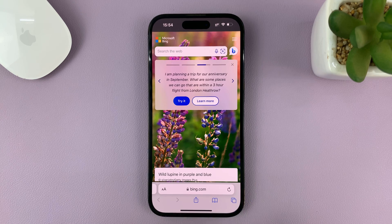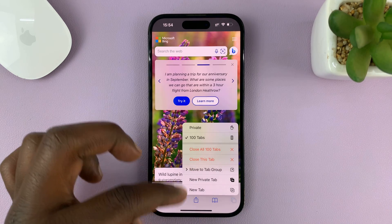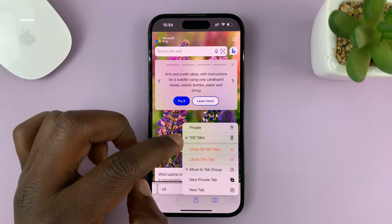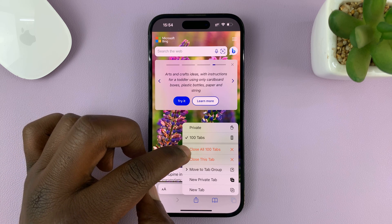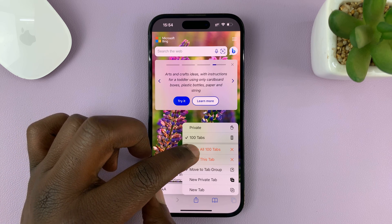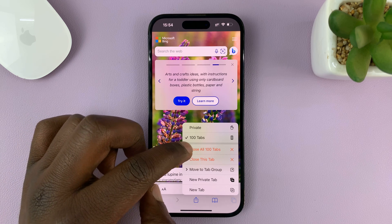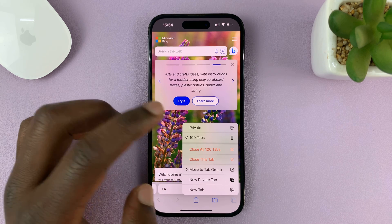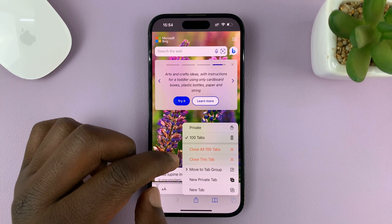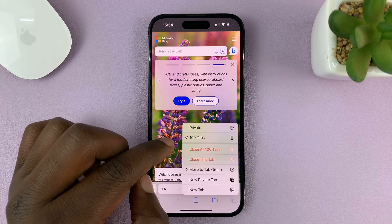On this menu, just long press on those two boxes — instead of tapping once, just long press. When you long press, you get a menu with two options, including 'Close All 100 Tabs.' If you tap that, it's going to close all 100 tabs at once.